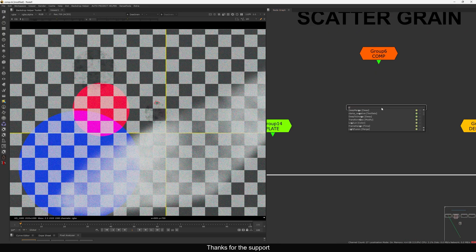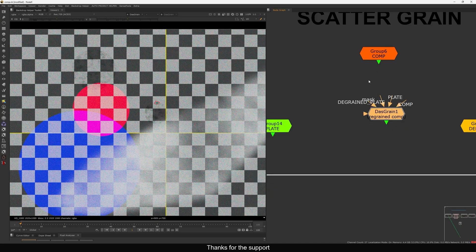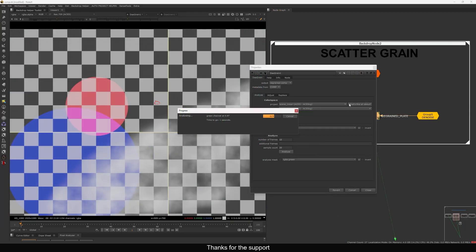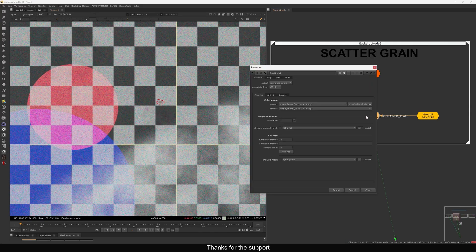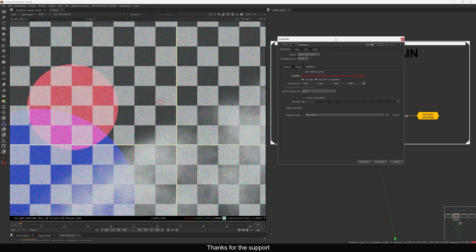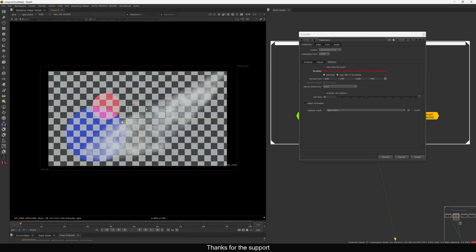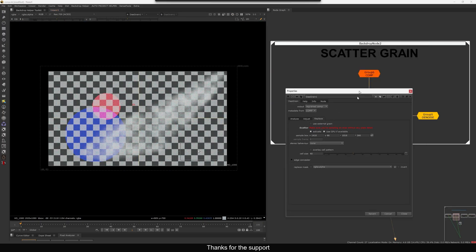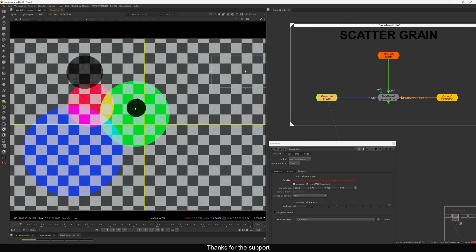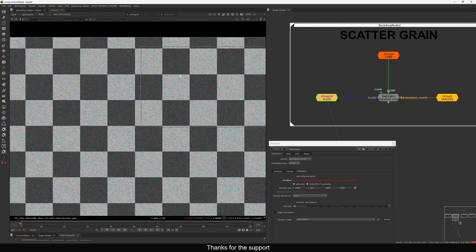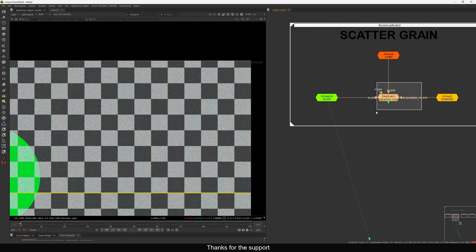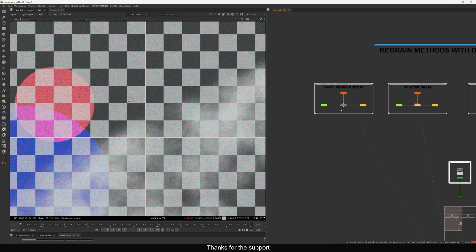Let's see the scatter method. Add a DasGrain here again and let's see how scatter will help fix those issues we saw in the first example. Press analyze — you get the same issues. But in DasGrain, if you go to the Replace tab and enable the scatter activation, you get a selection box. This will calculate the grain from the plate. If I view my plate, I can sample from anywhere. It's better to sample from areas with consistent grain.